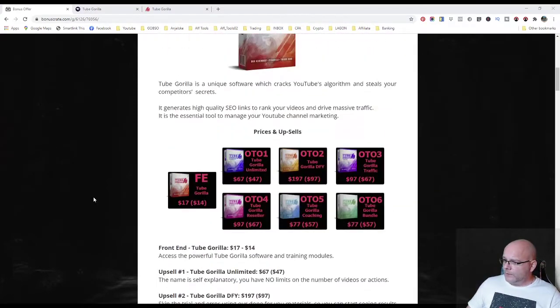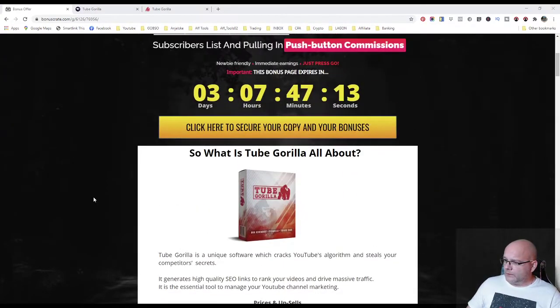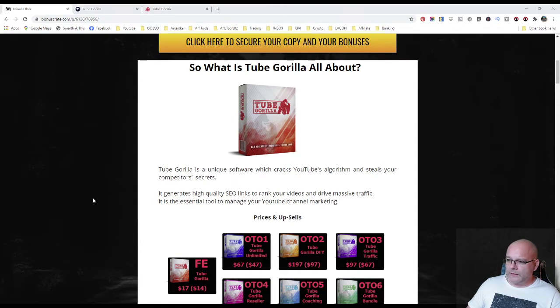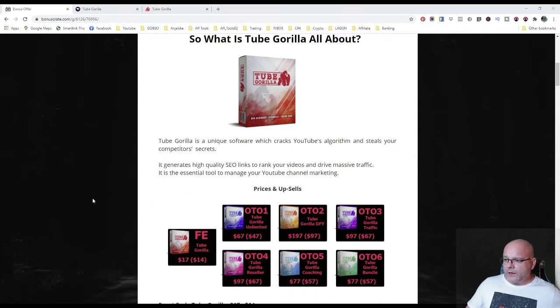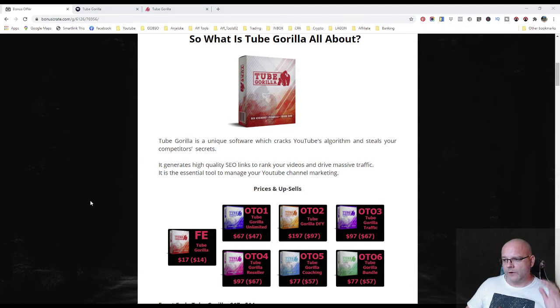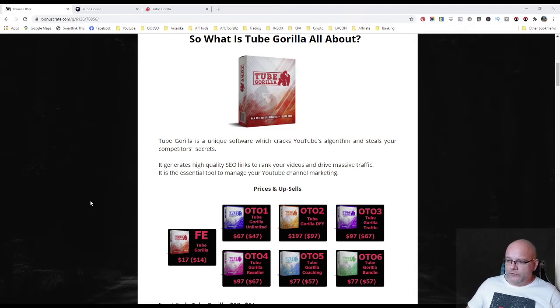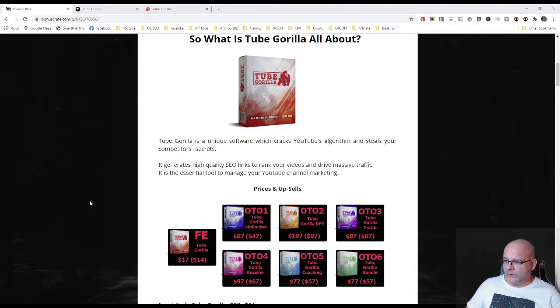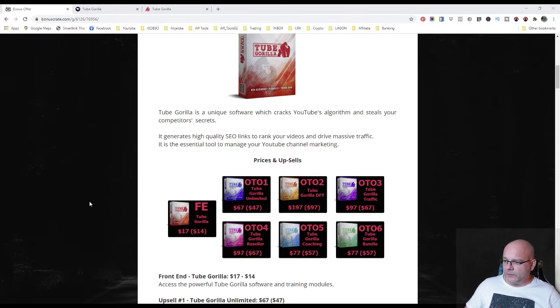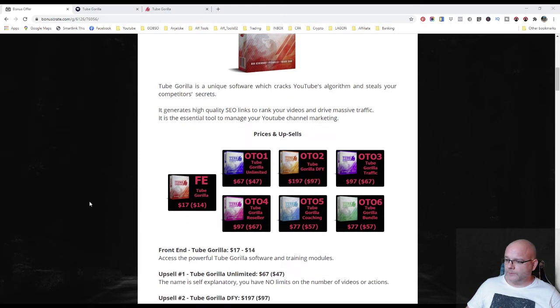Now let's check the Tube Gorilla product. Tube Gorilla is a unique software which tracks YouTube algorithm and steals your competitor's secrets. It generates high quality SEO links to rank your videos and drive massive traffic. It is the essential tool to manage your YouTube channel marketing.